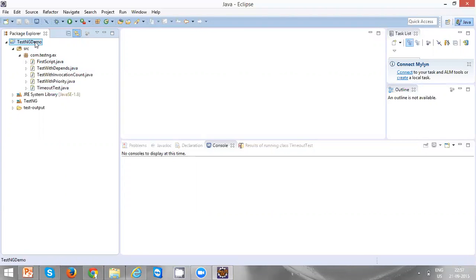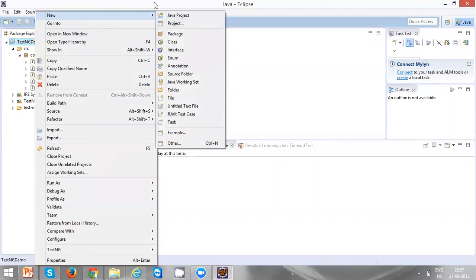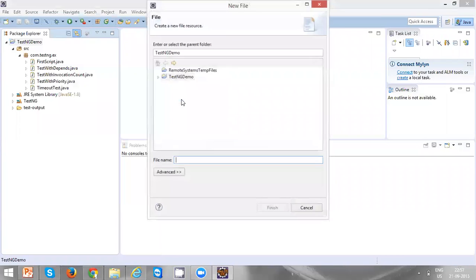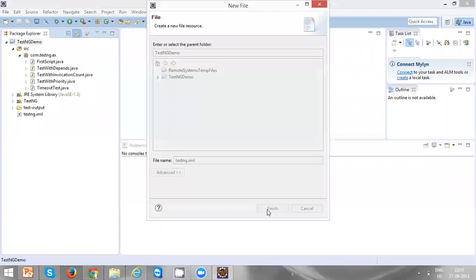Select the project in which you want to create a test suite. A test suite is essentially a testng.xml file. Select the project, then go to New and select File. Type 'testng.xml' — you can give any name, but I am giving the standard name, which is testng.xml. Then click on Finish.